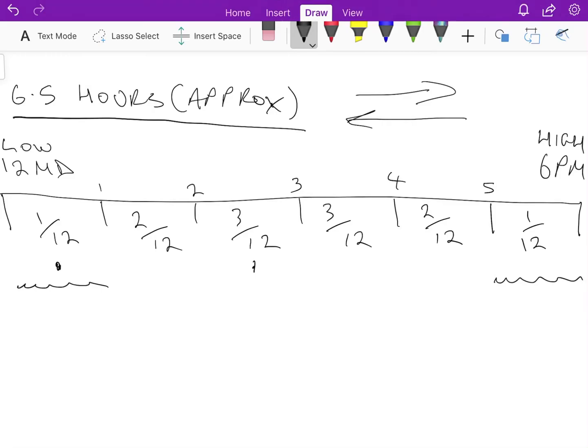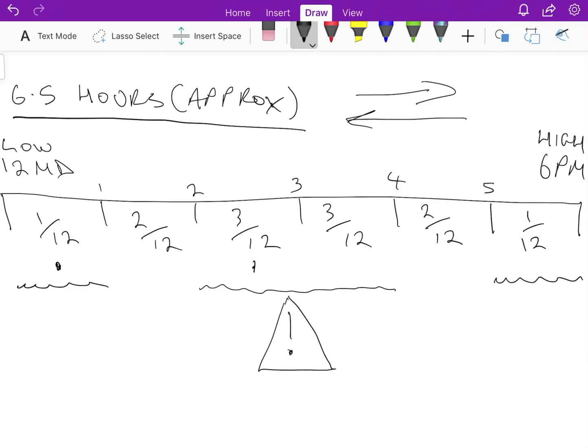And of course the worst time, because the currents will be strongest, is in the middle of the tides. Those two hours that are halfway between high and low tide, this is generally speaking the time you would not want to be swimming.